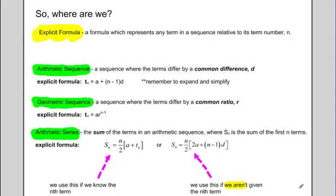We're now on to our lesson for geometric series, but before we begin let's take a quick recap on what we've learned so far in this unit on sequences and series.